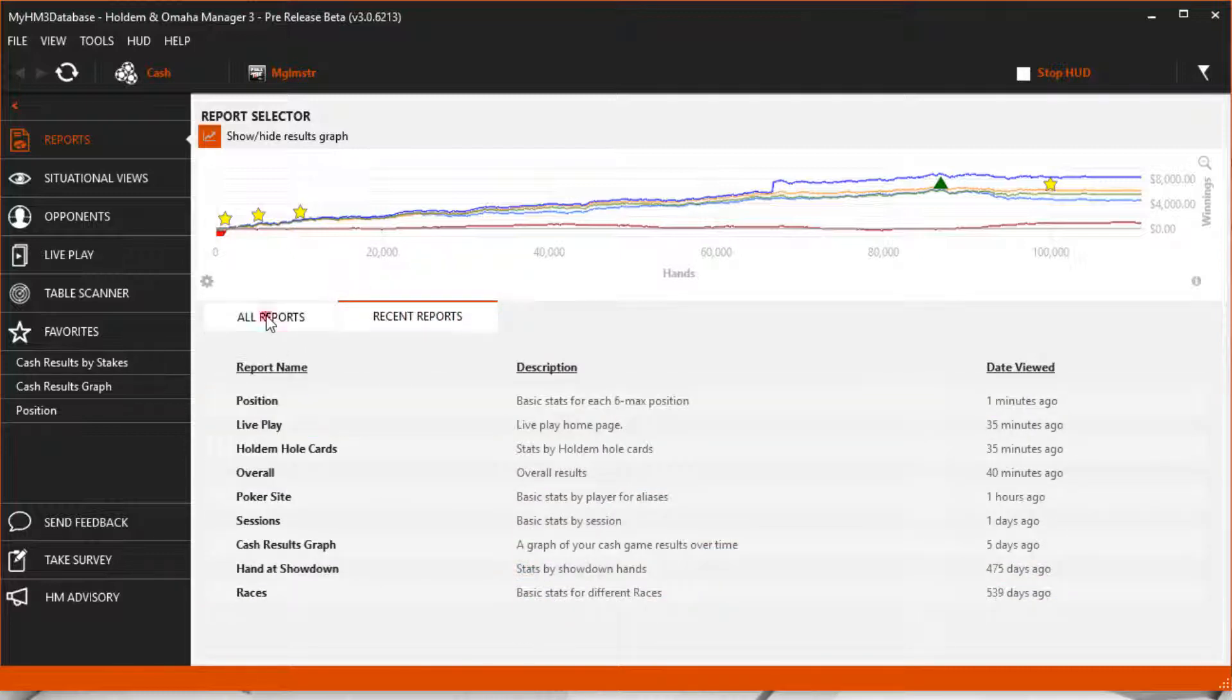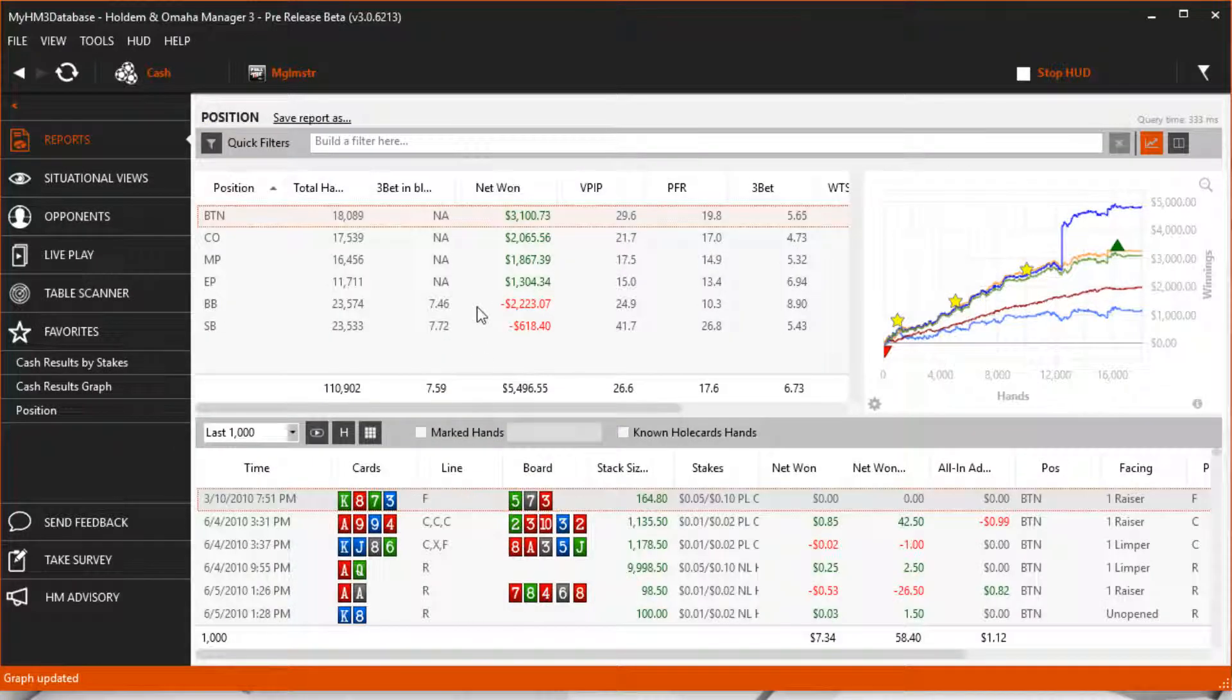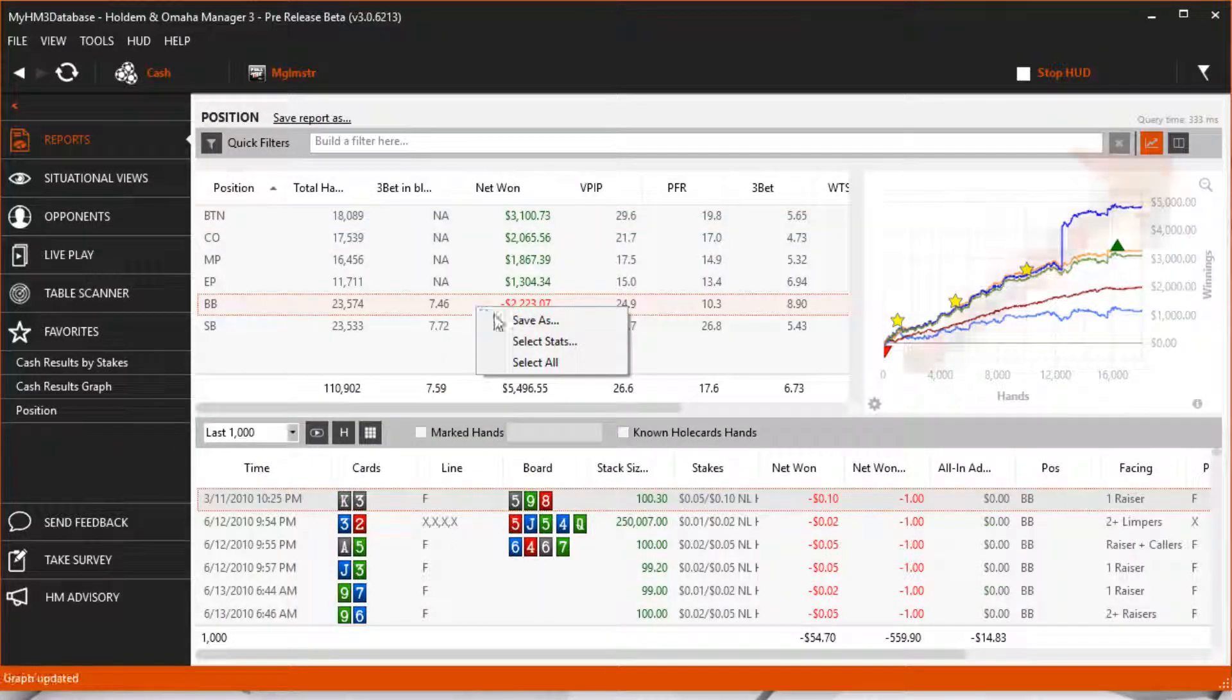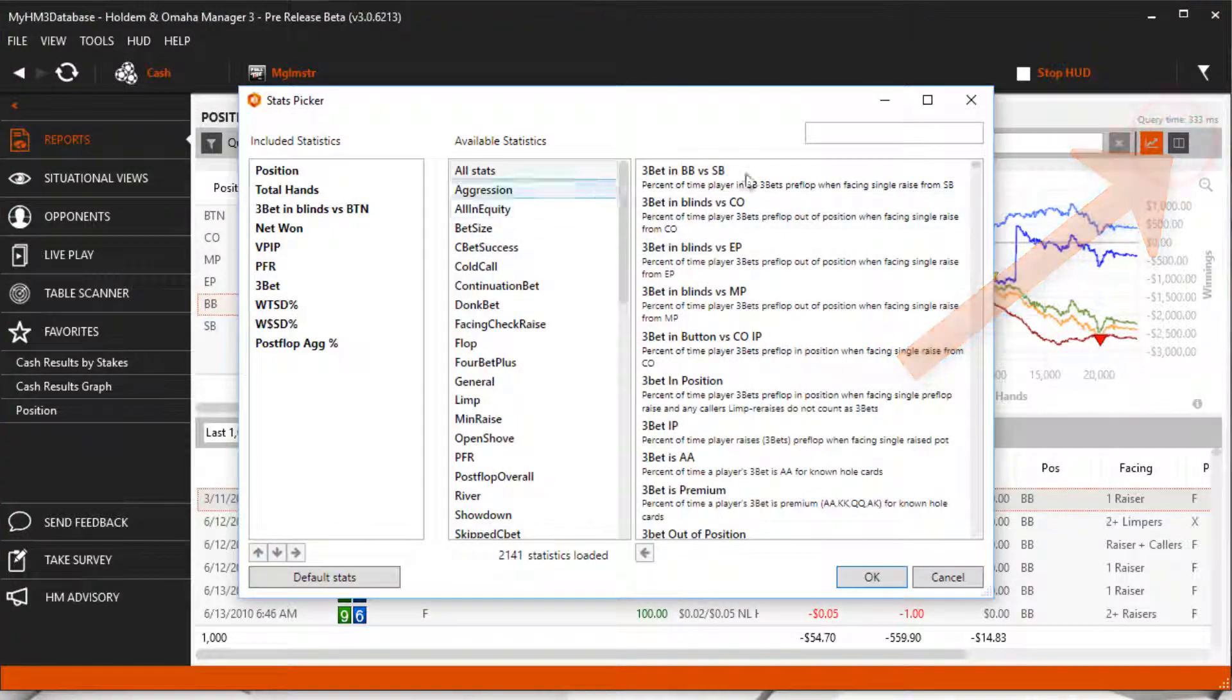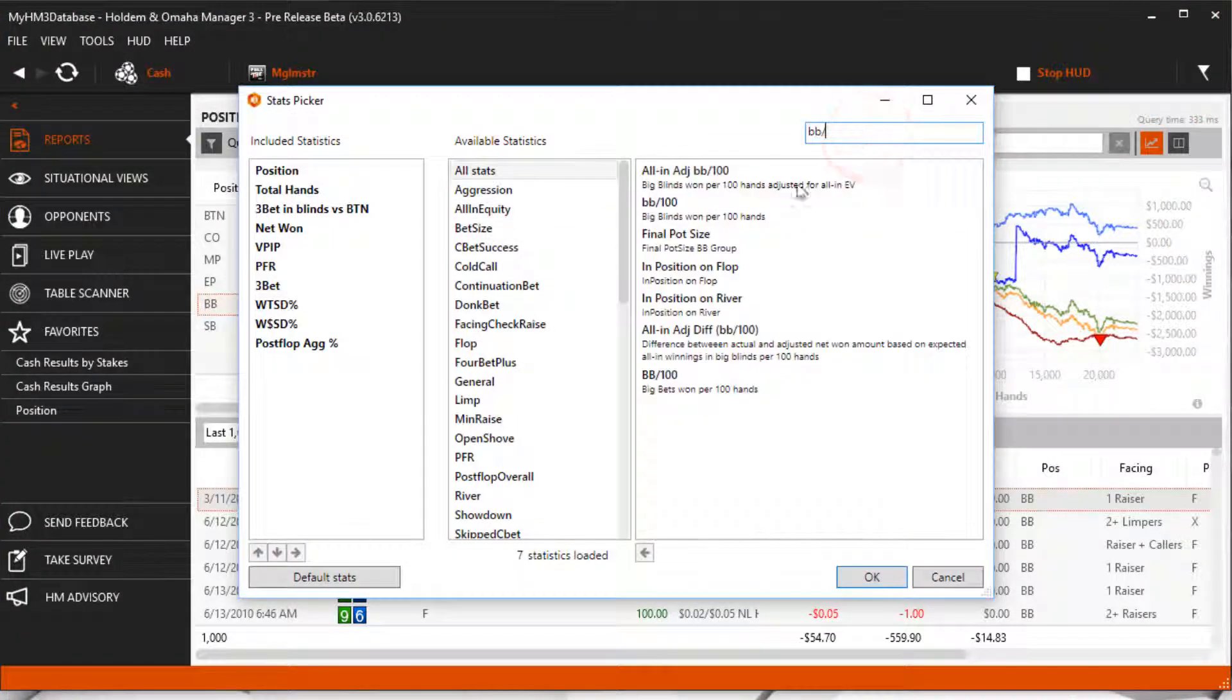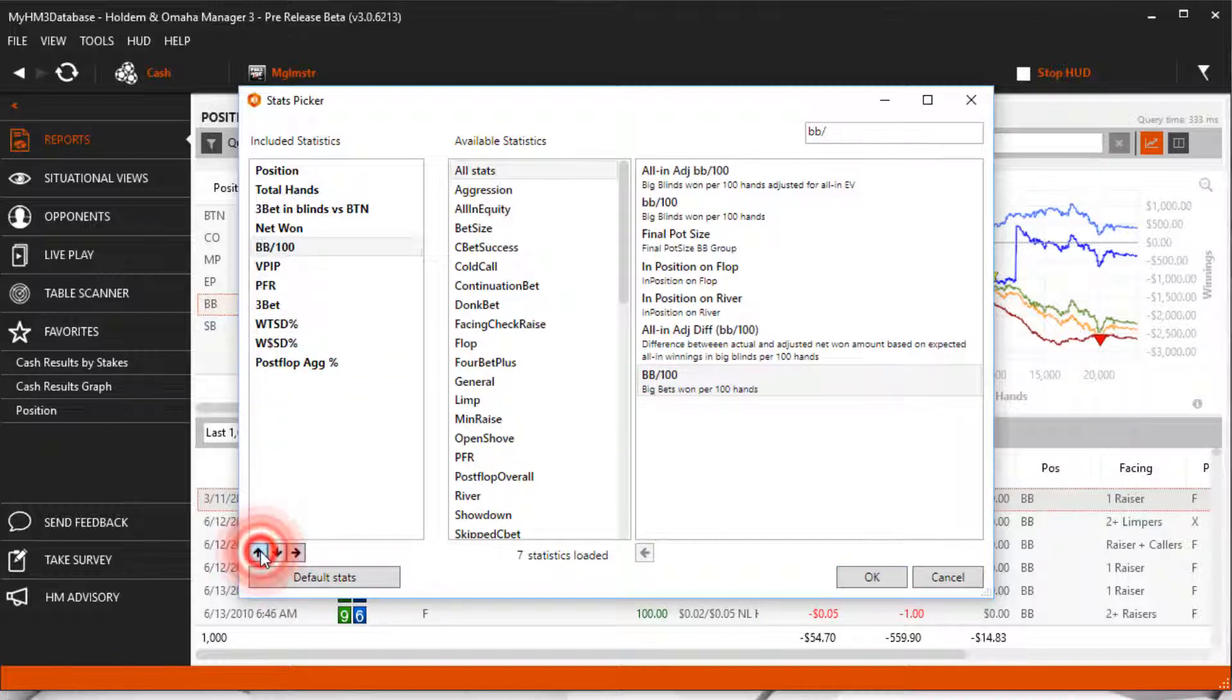Once you're in a report, you can add stats by right-clicking or pressing the book icon in the top right. Let's go ahead and add the BB100 stat to this report and we'll move it next to the net winnings.